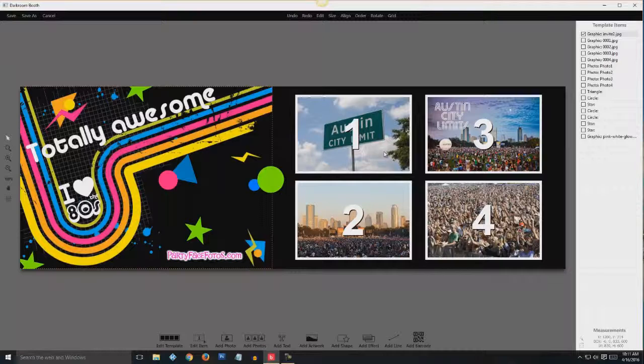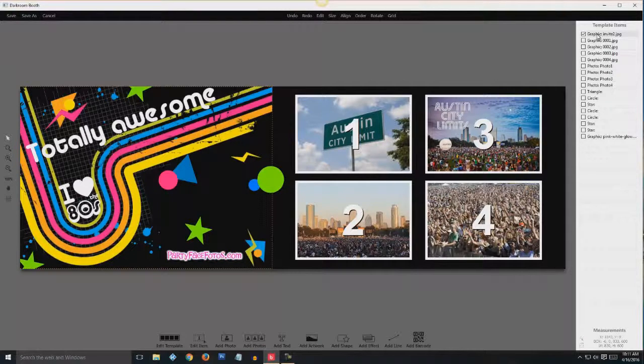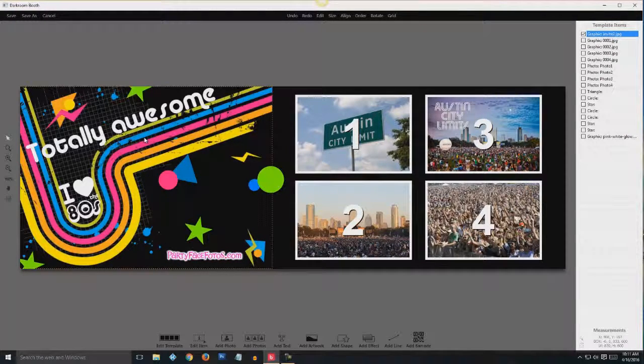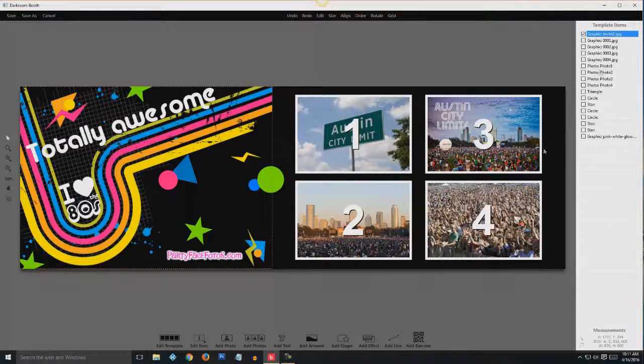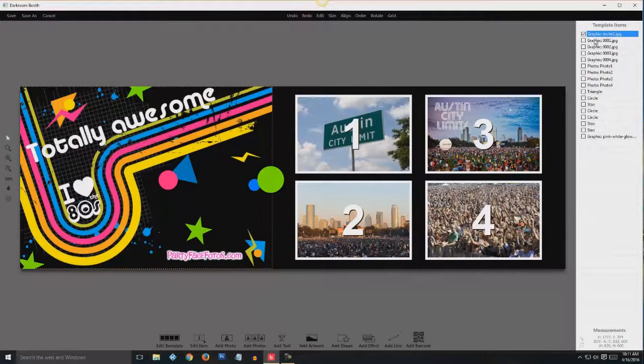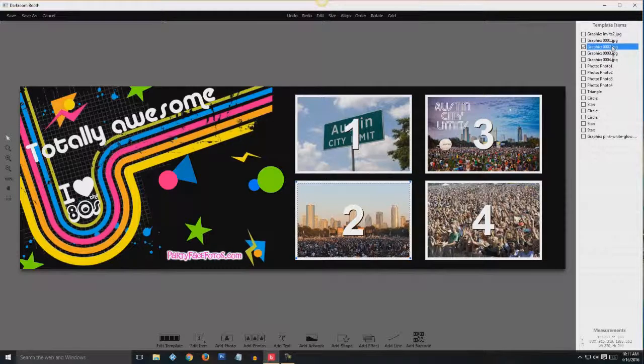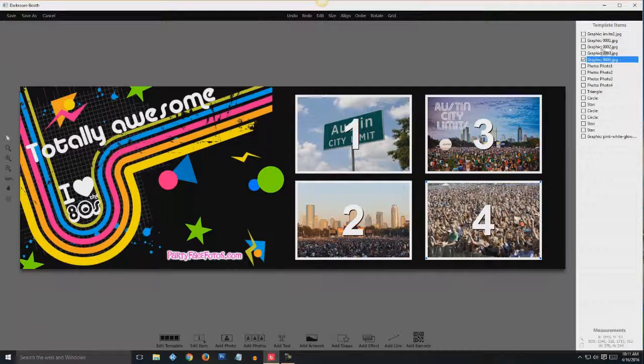And that brings it up here so we can get going on changing the images. We're going to do this in sequence just because it makes more sense. Go to the right side menu, you're going to see this one is selected already. This graphic here is actually the background with the cheesy 80s theme to it.